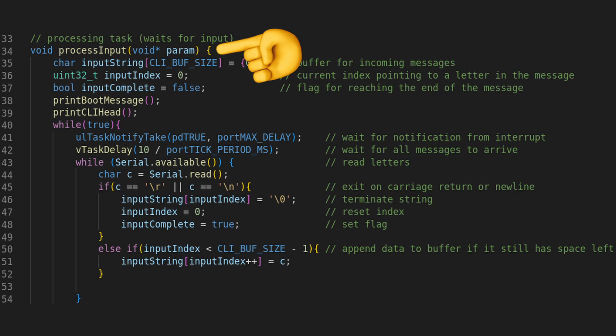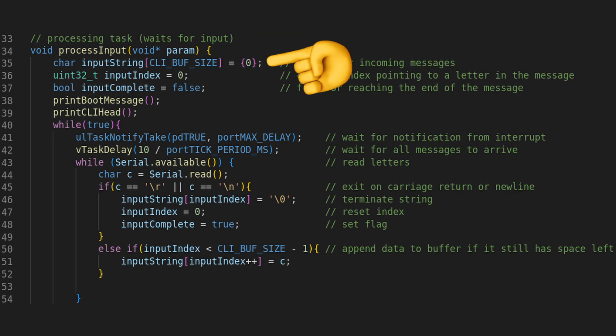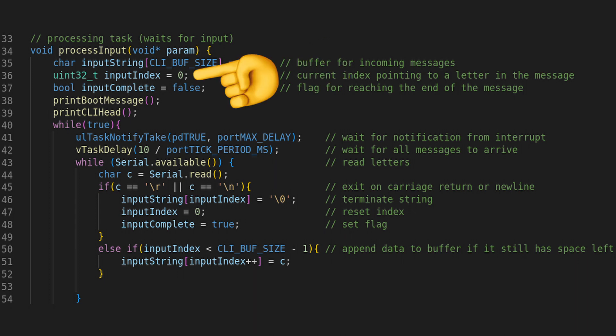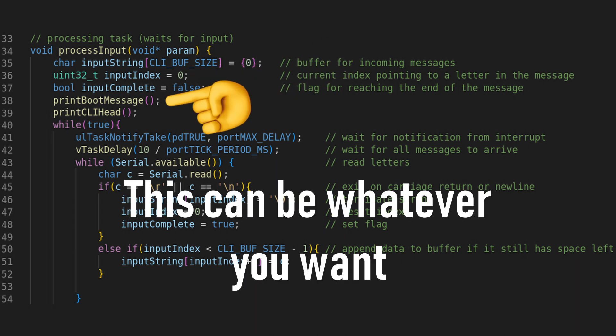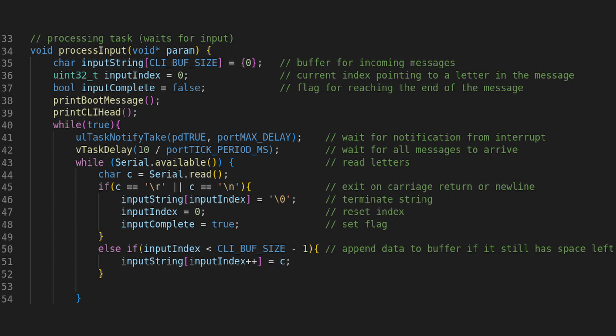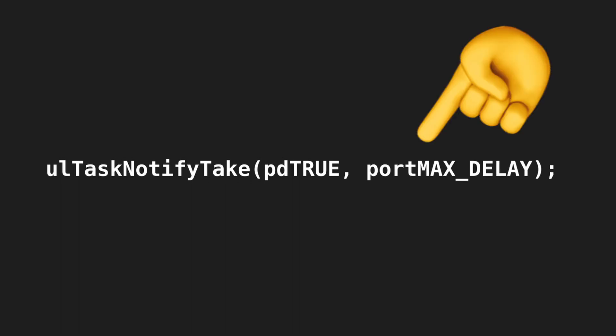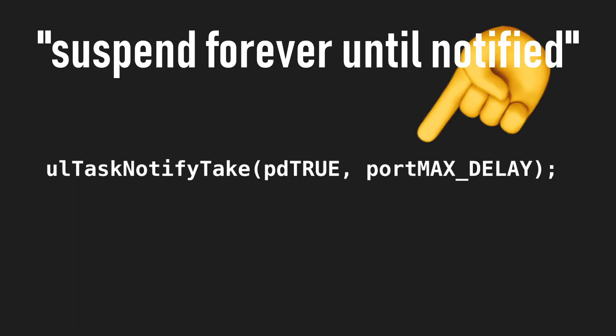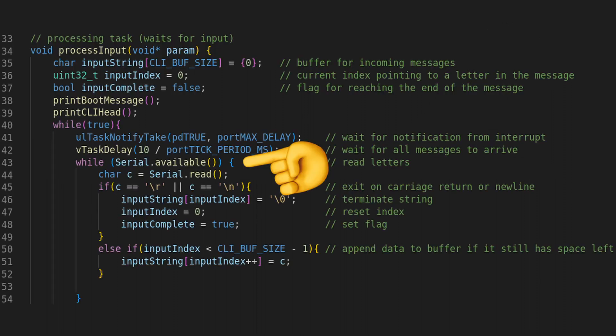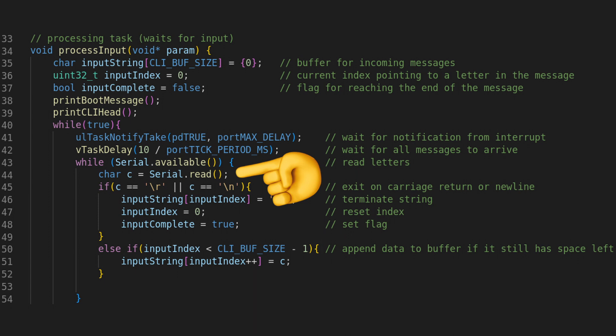In a processing task, we first define our message buffer, index pointer, and a complete flag, and then a little bootup message that welcomes us to the terminal. After that, we wait for the notification specified in the interrupt service routine. This is efficient, because while the task taking this notification is waiting, the task scheduler suspends it and doesn't waste any resources on it. If messages arrive, we can read them into the buffer byte by byte, and terminate on the condition that we find a carriage return or a new line.